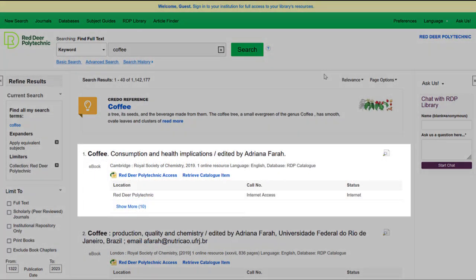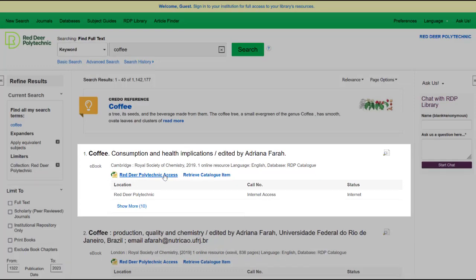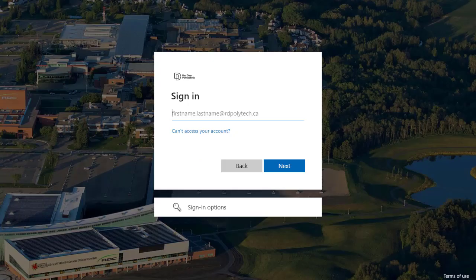This result is an e-book. To access this book, I can click Red Deer Polytechnic Access. If you're off-campus, you'll need to log in. You can log in using your RDP email address and password. If you need any help, you can ask us at the library.